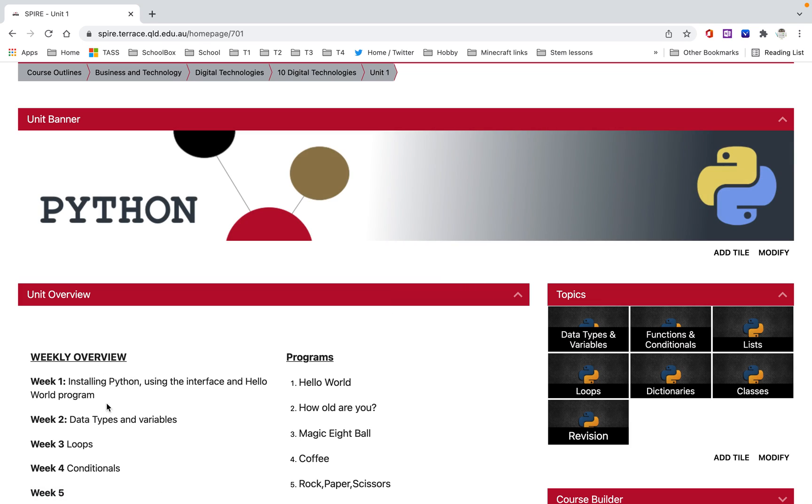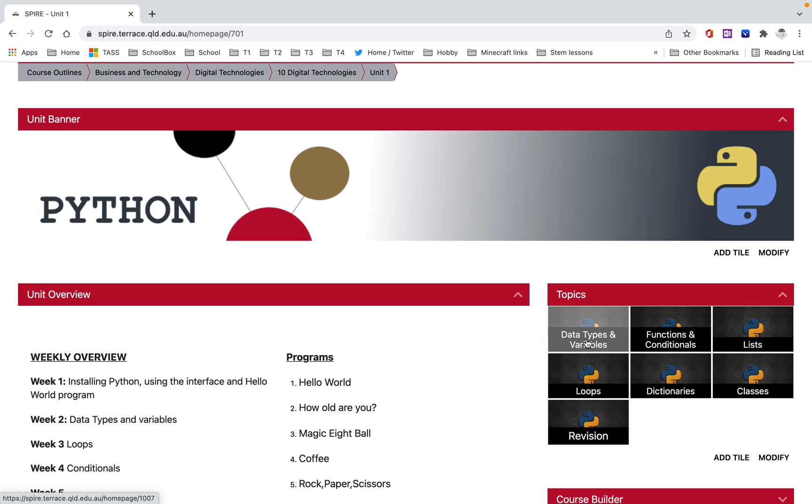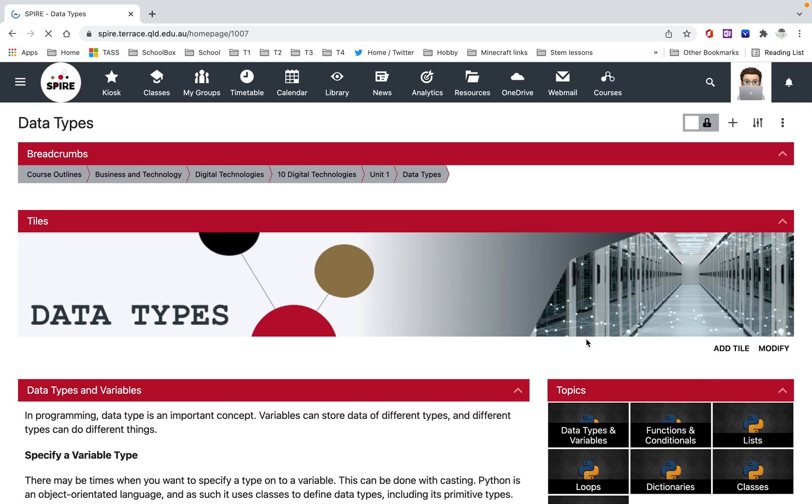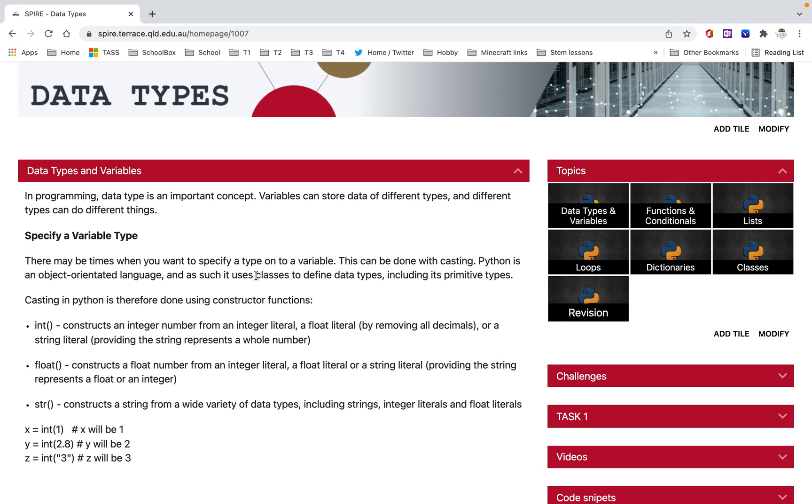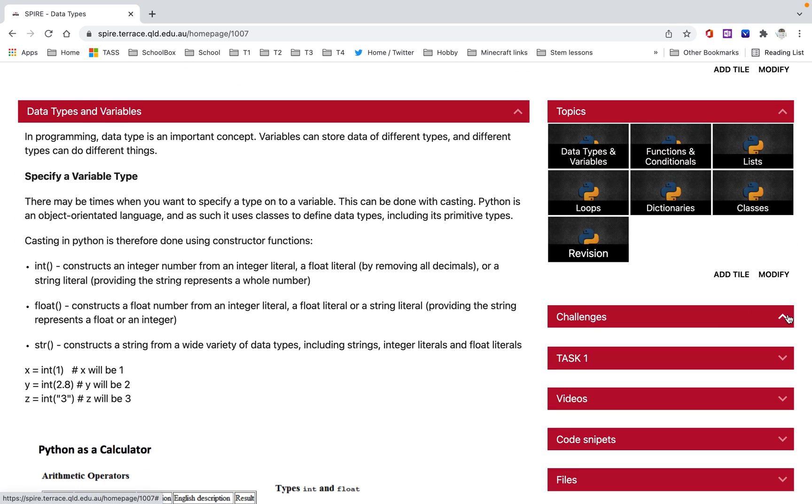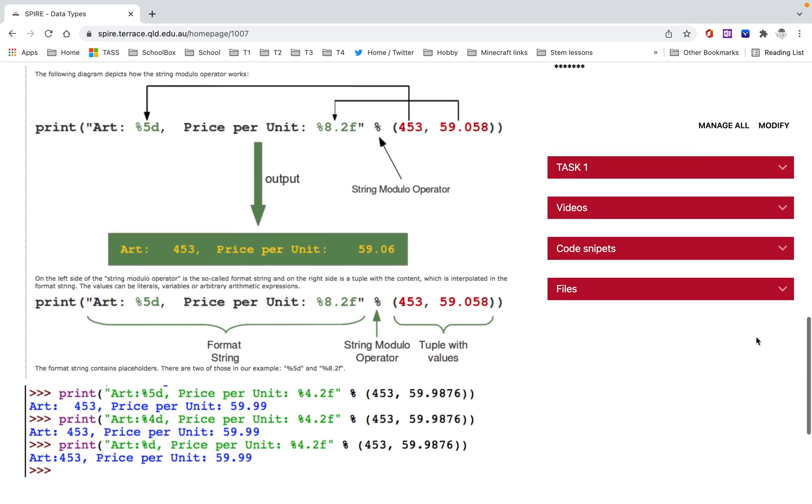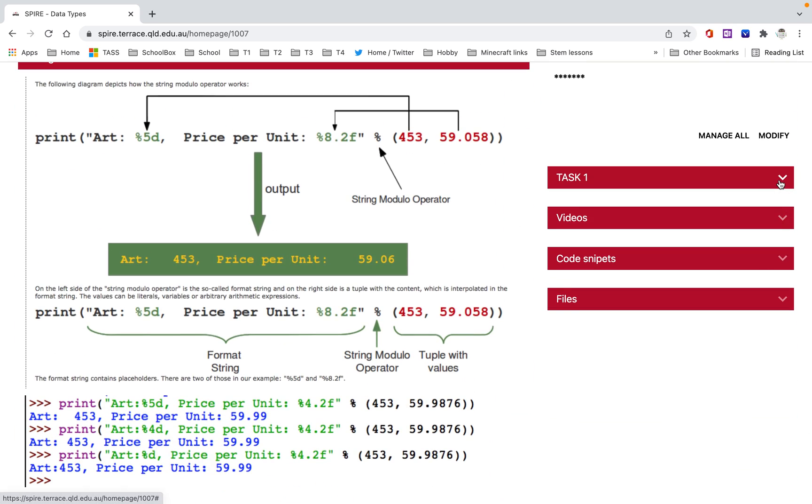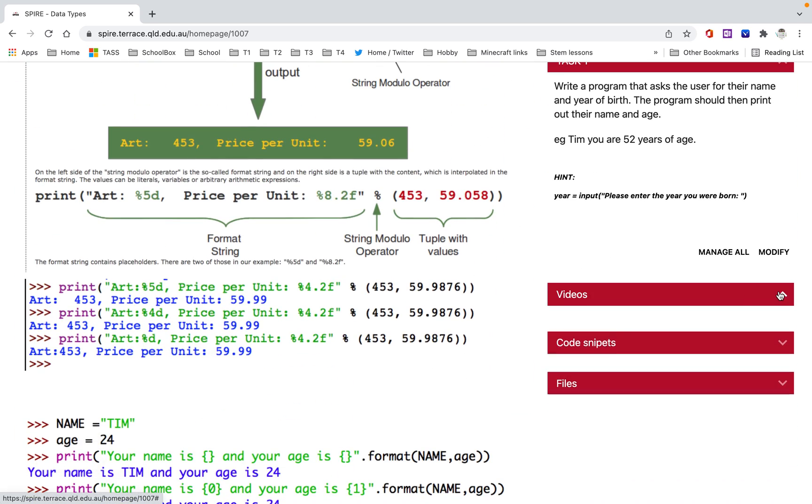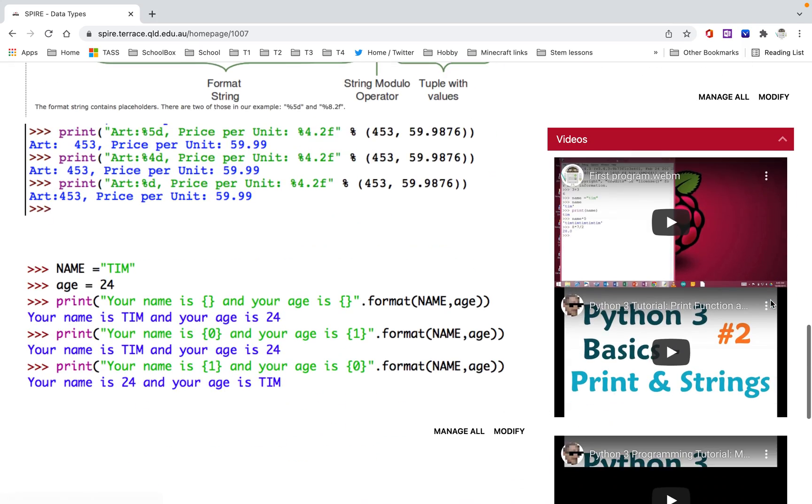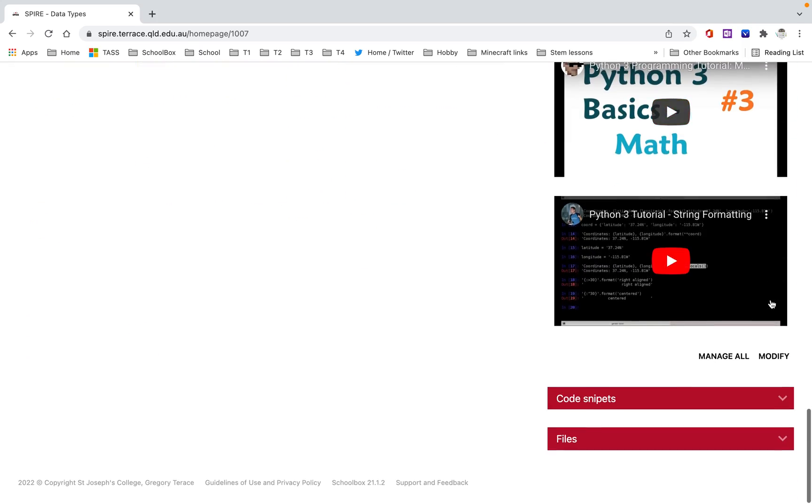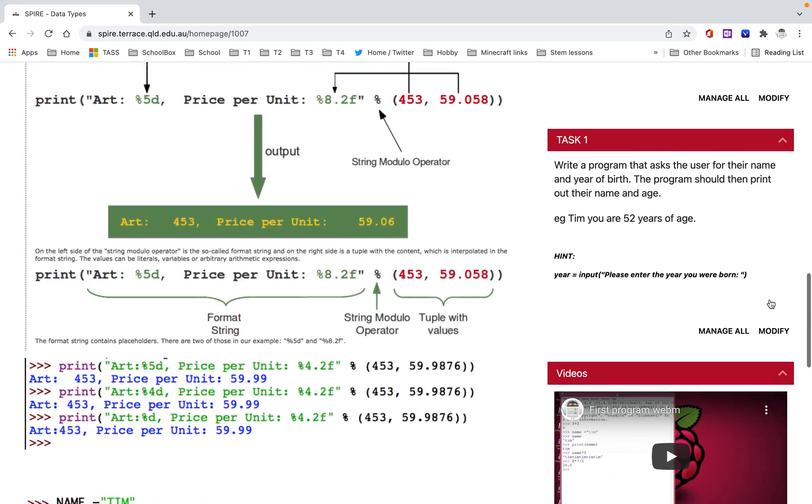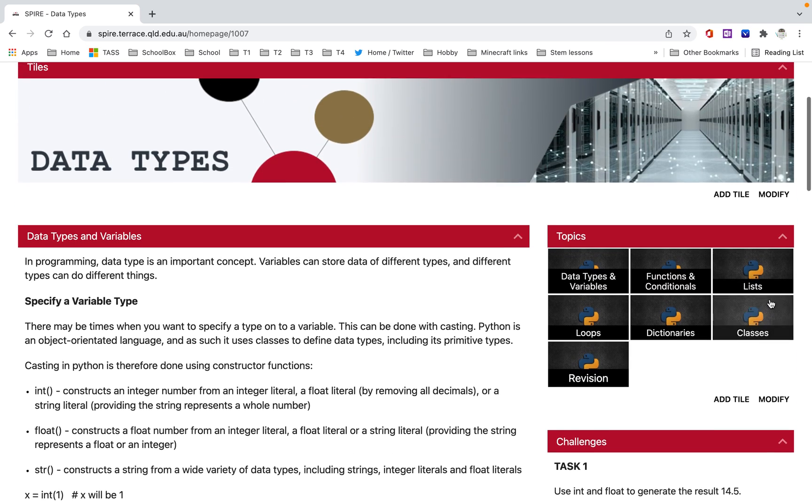I've got this outline of the weeks and the programs, and I've got these topic pages. So the first thing we're going to do, the first topic is data types and variables. If I go to that page, I've got information here, I've got some challenges, and I think I've got videos and stuff there as well on how to do stuff. So have a look around these pages, these topic pages.